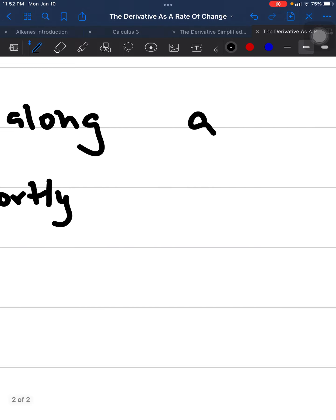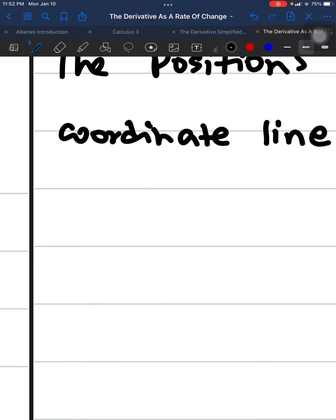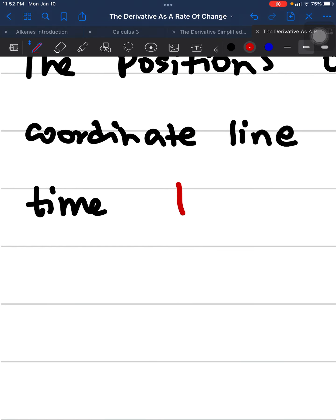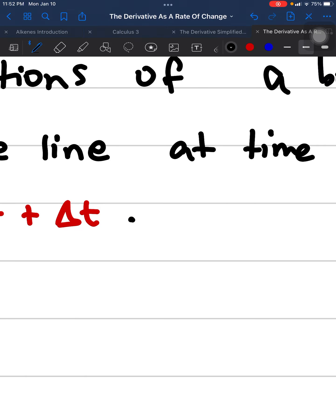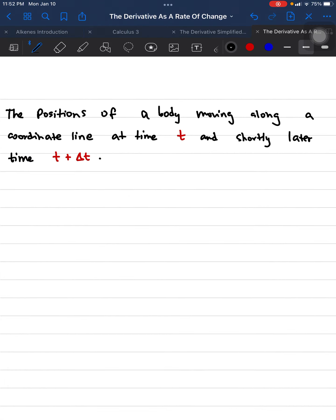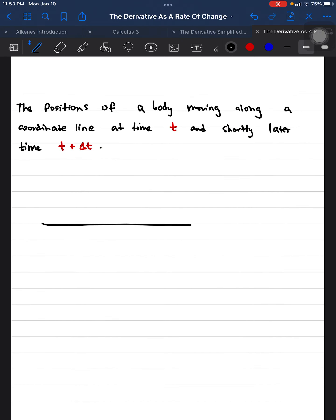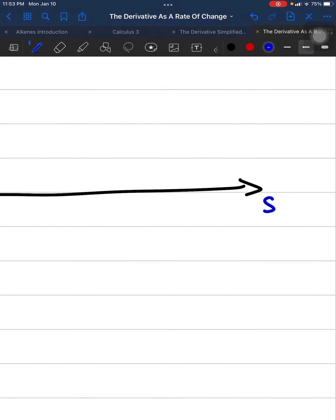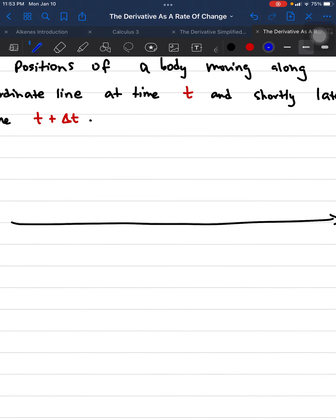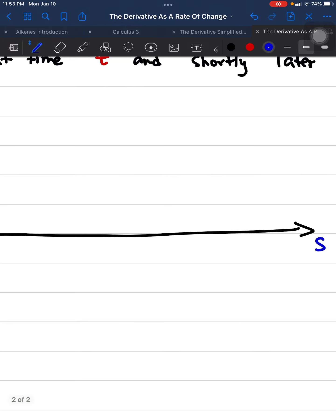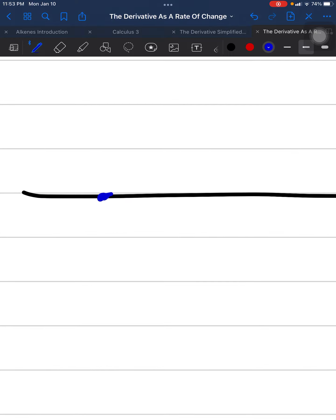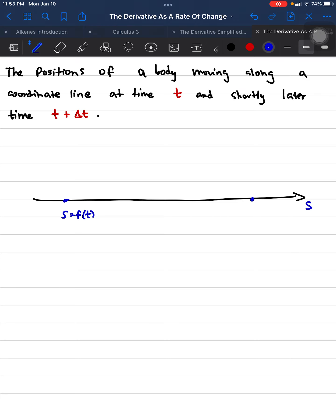The position function tracks the body at time t and shortly later at time t plus delta-t, where delta-t is just a change in time. On a coordinate line, there is a starting point and a second point. The starting point is denoted as f(t), which is where everything starts from.